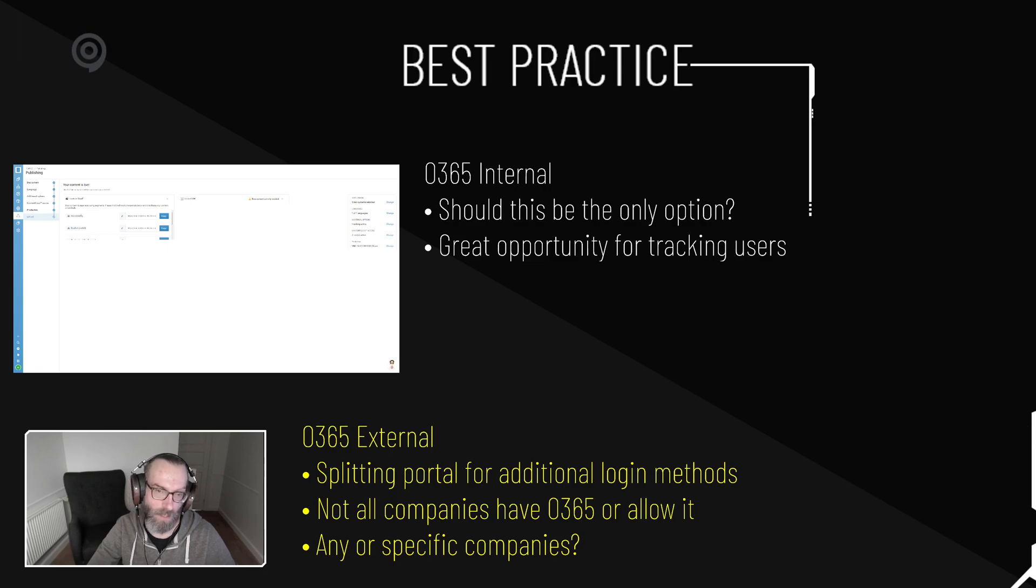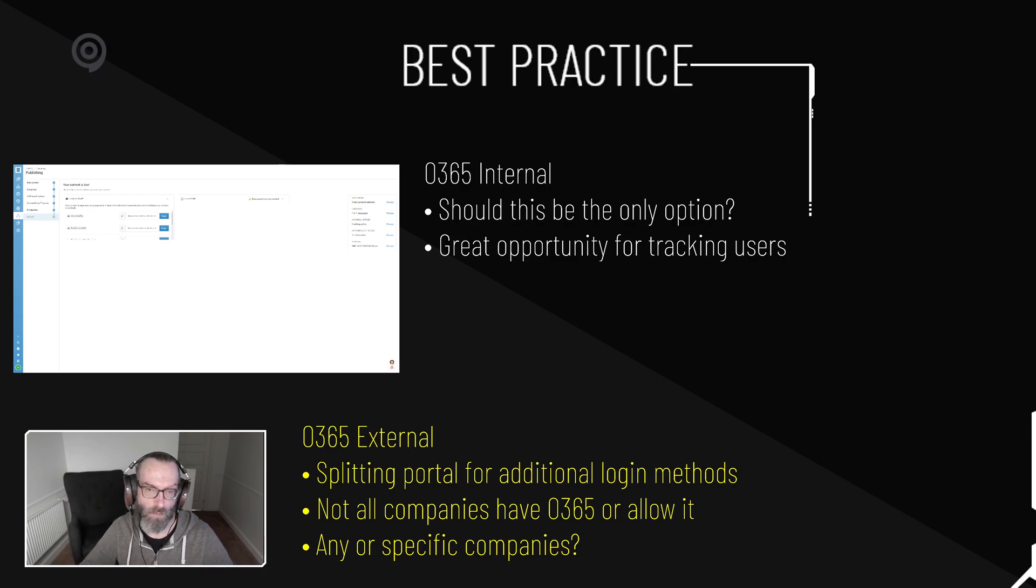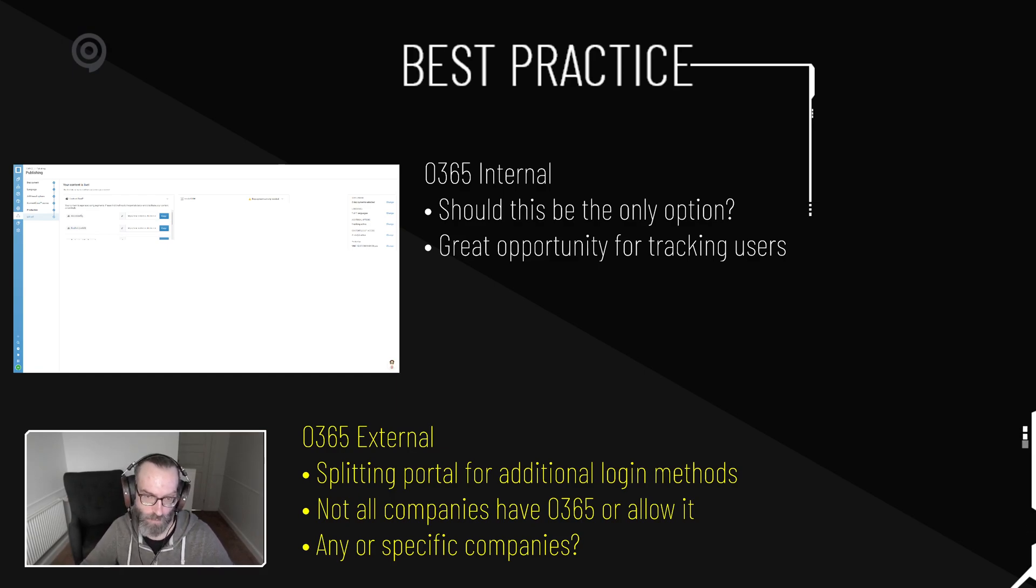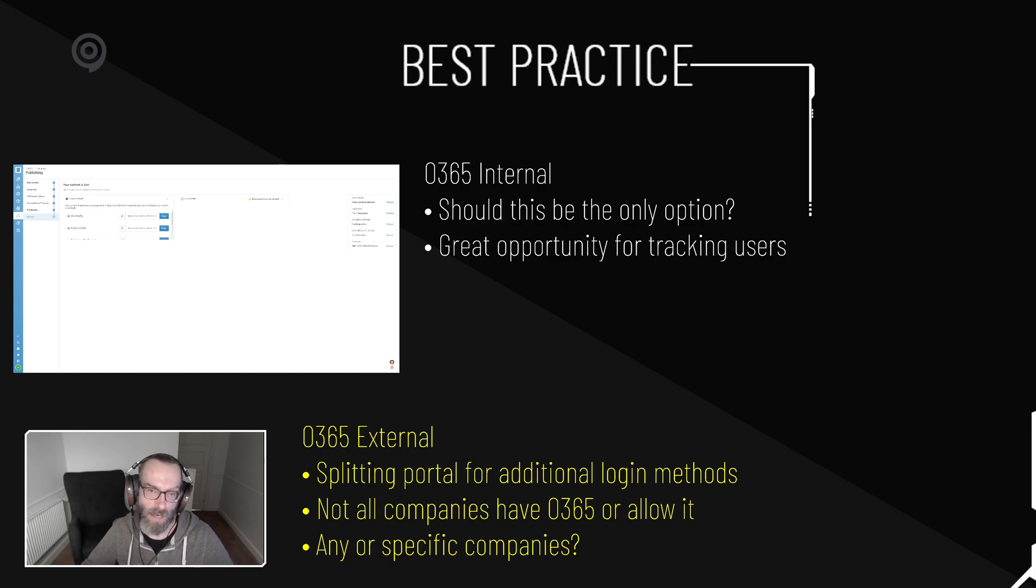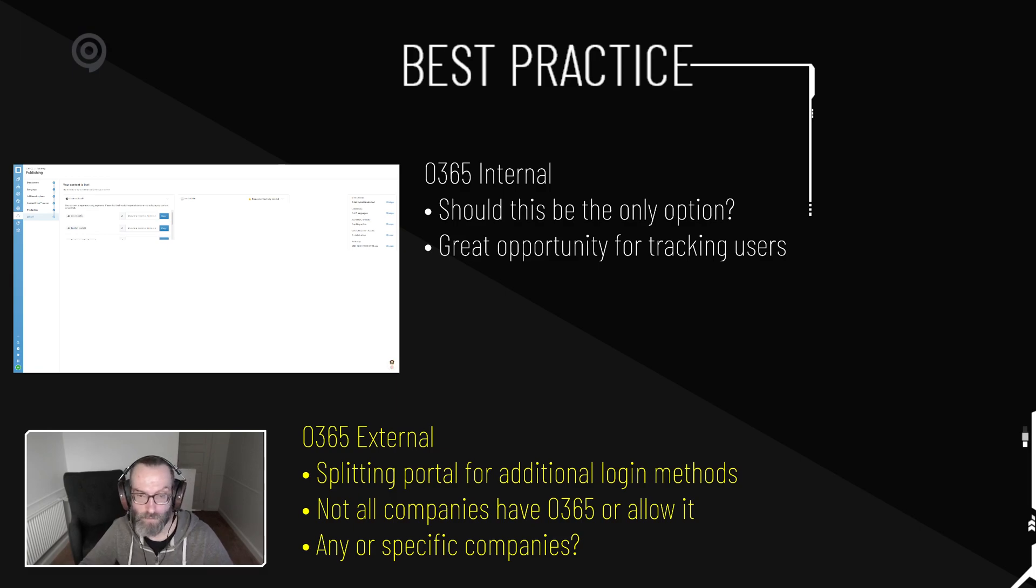Externally, you may consider splitting up your portal so you have multiple projects. One, for example, for internal stuff, one that has the customer facing stuff. So you can add additional login methods, they can use both Office 365 and perhaps LinkedIn or Facebook or whatever they want.